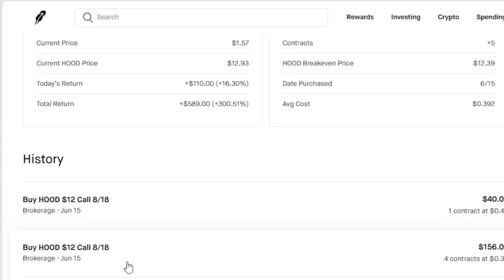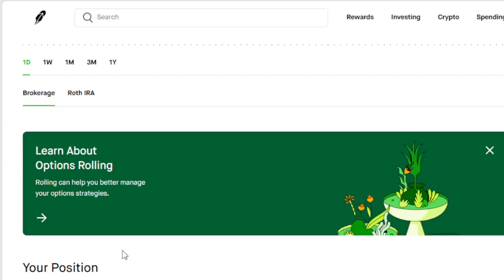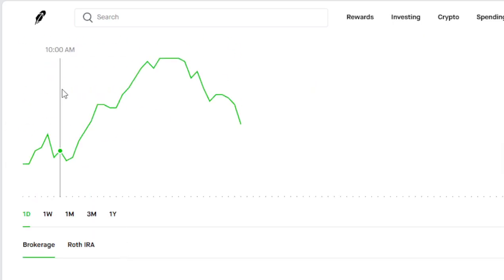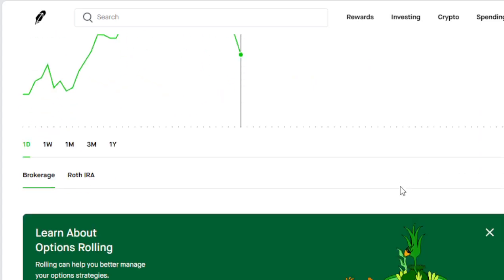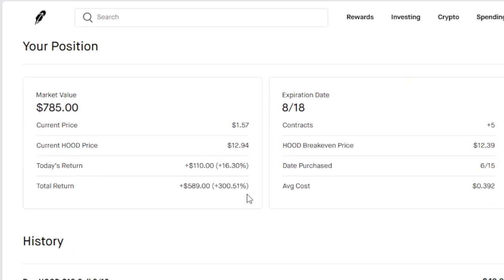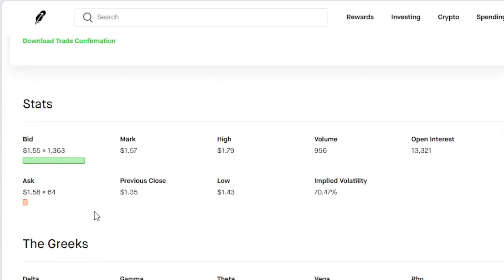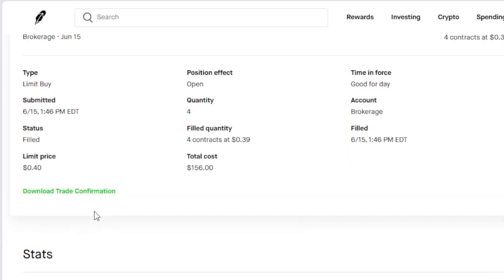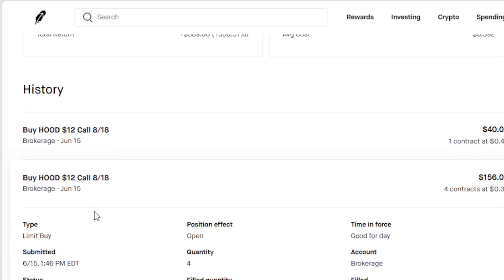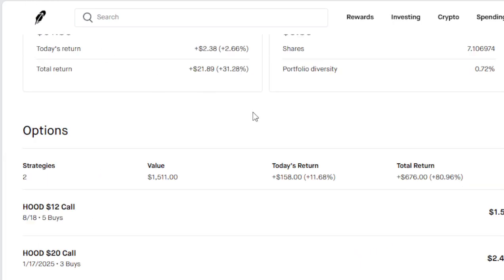It's on the $12, but I also got a $20 call that doesn't expire until January 17th, 2025. Got three on that one, that's making me some big money too.